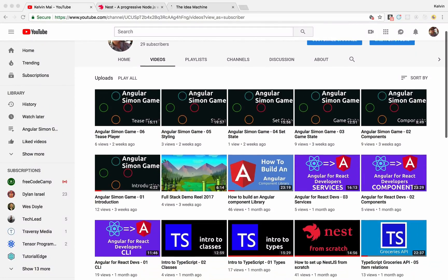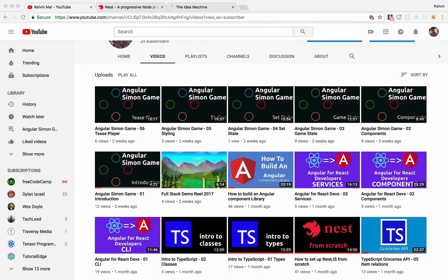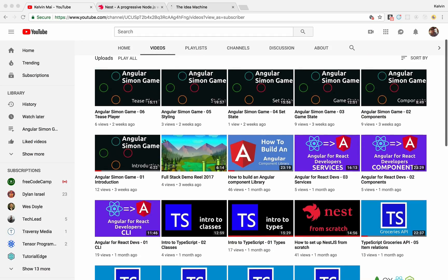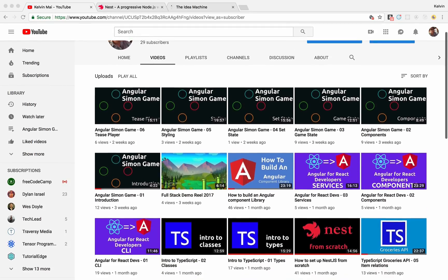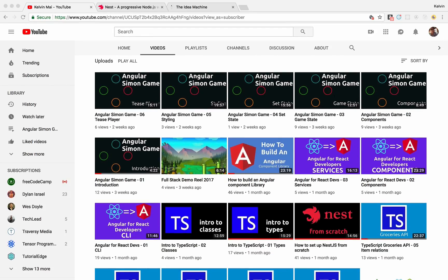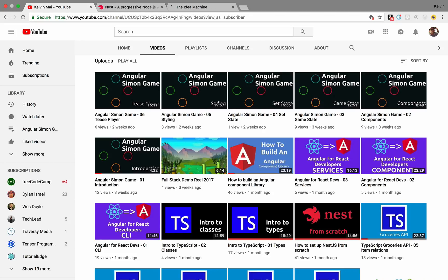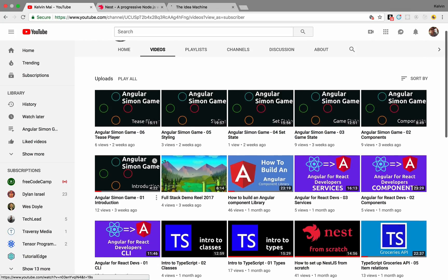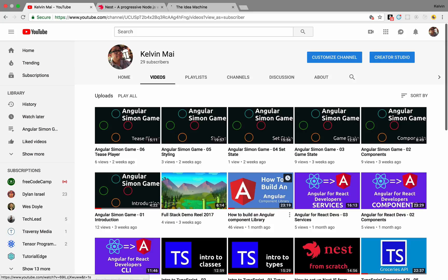So a while back I created this video, the Nest from Scratch, how to set up NestJS from scratch, and the goal was to actually create a project using the NestJS framework, but as you can see I kind of got sidetracked with Angular, so I wanted to actually get back to it.